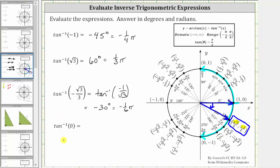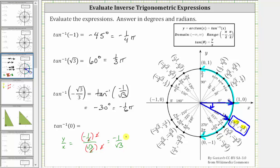To verify: y divided by x equals negative one-half divided by square root three over two. Multiplying top and bottom by two simplifies to negative one over square root three. Rationalizing the denominator by multiplying by square root three gives negative square root three over three, confirming the result. This shows why rationalizing the numerator first made it much easier to recognize the correct point on the unit circle.